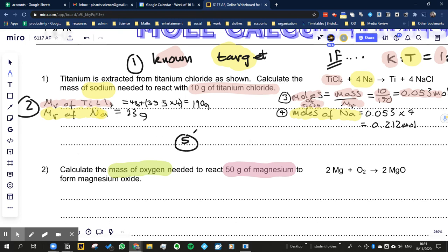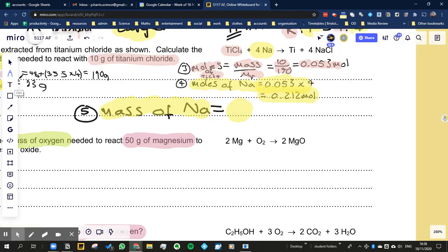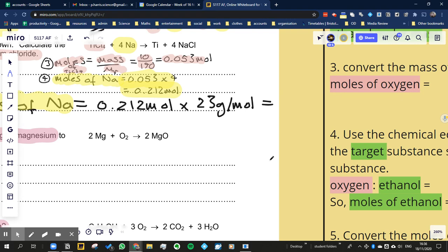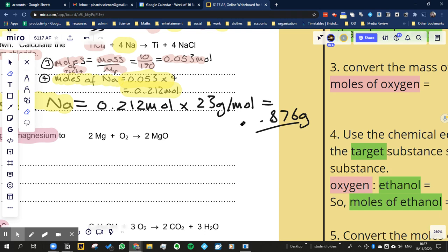Now on to the final step - stage five. We're going to convert the moles of sodium into the mass of sodium. We're going to take the number of moles we know we would need, multiplied by the molar mass. The question was: calculate the mass of sodium needed to react with 10 grams of titanium chloride. The answer comes out to approximately 4.876 grams.